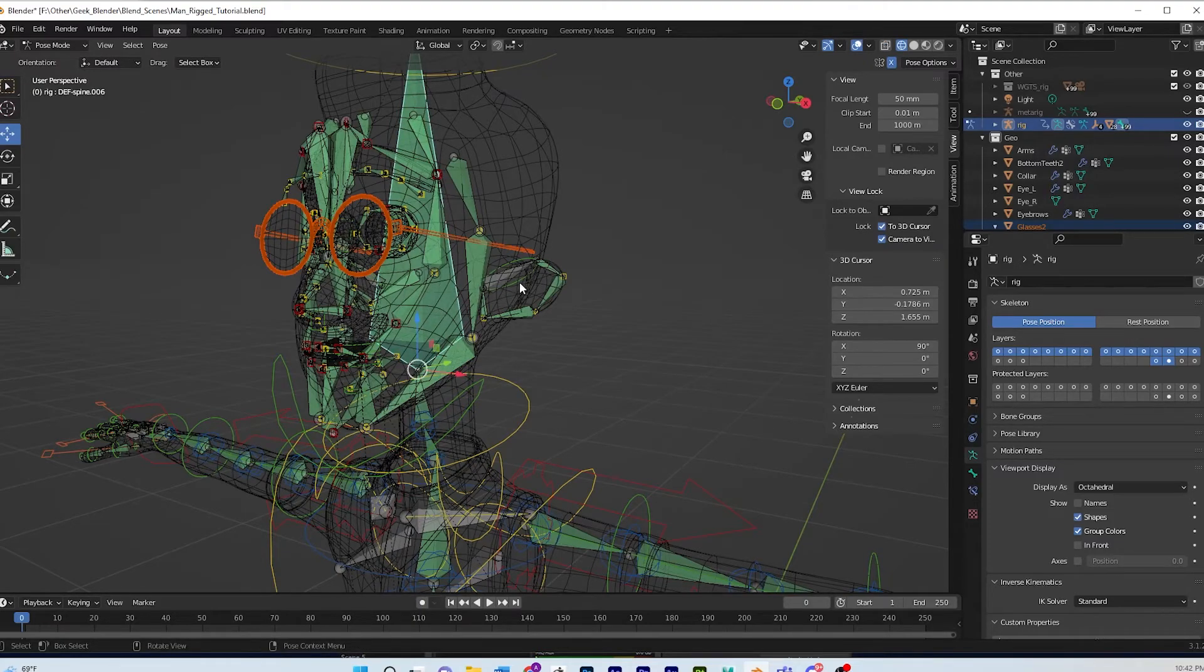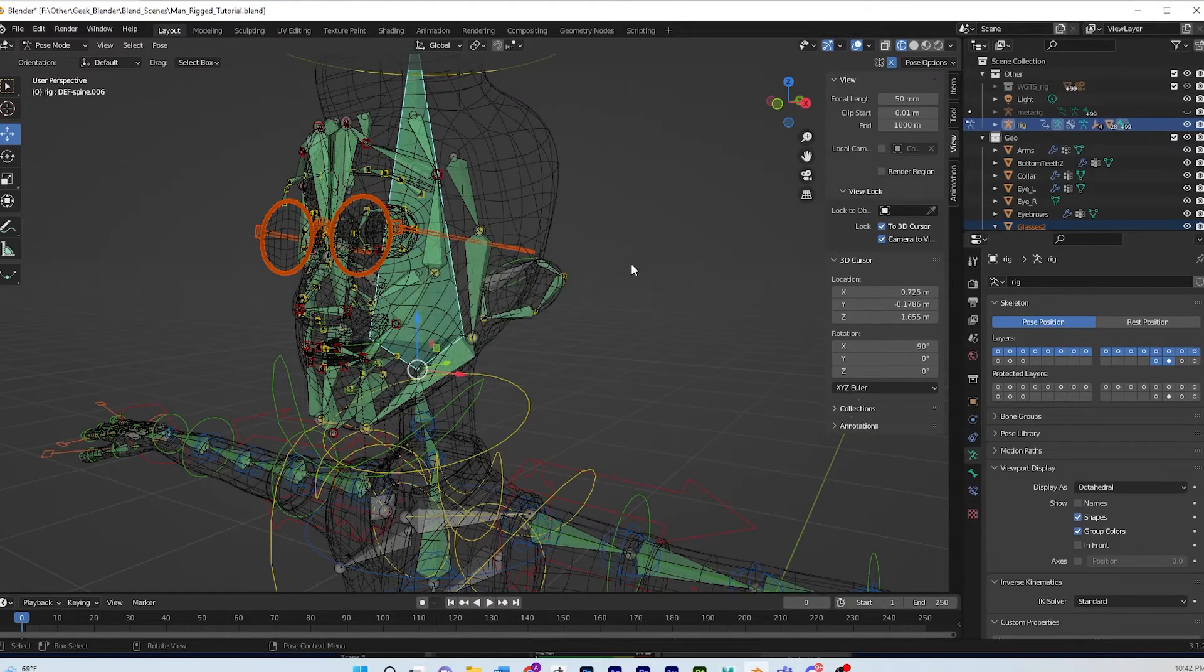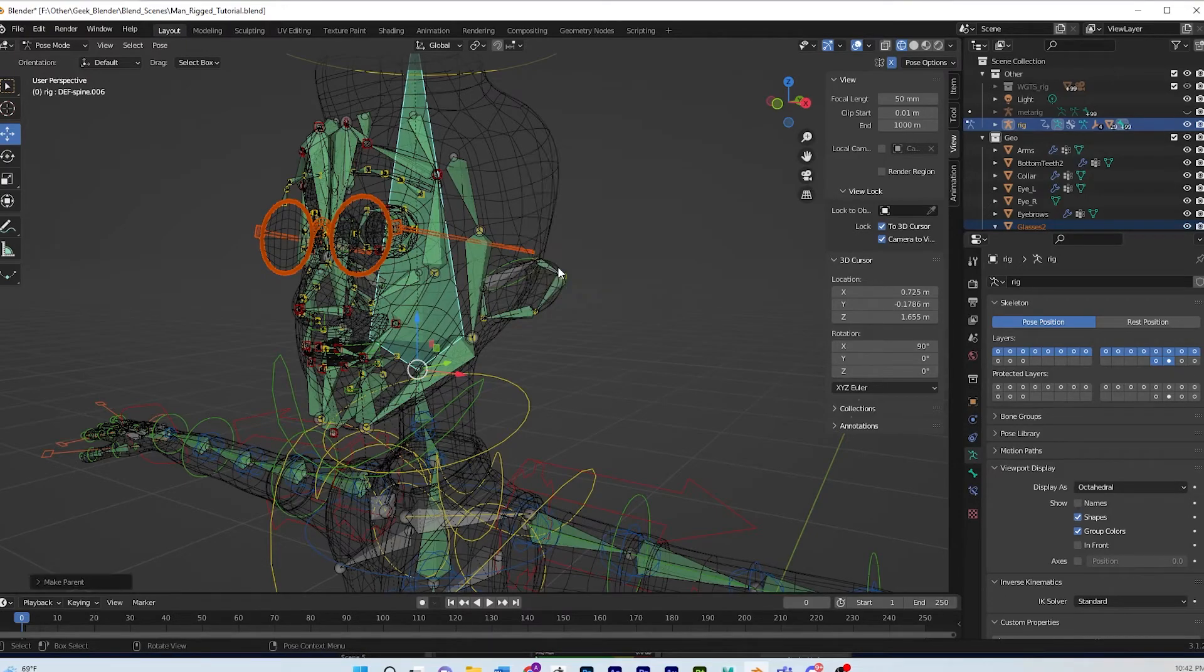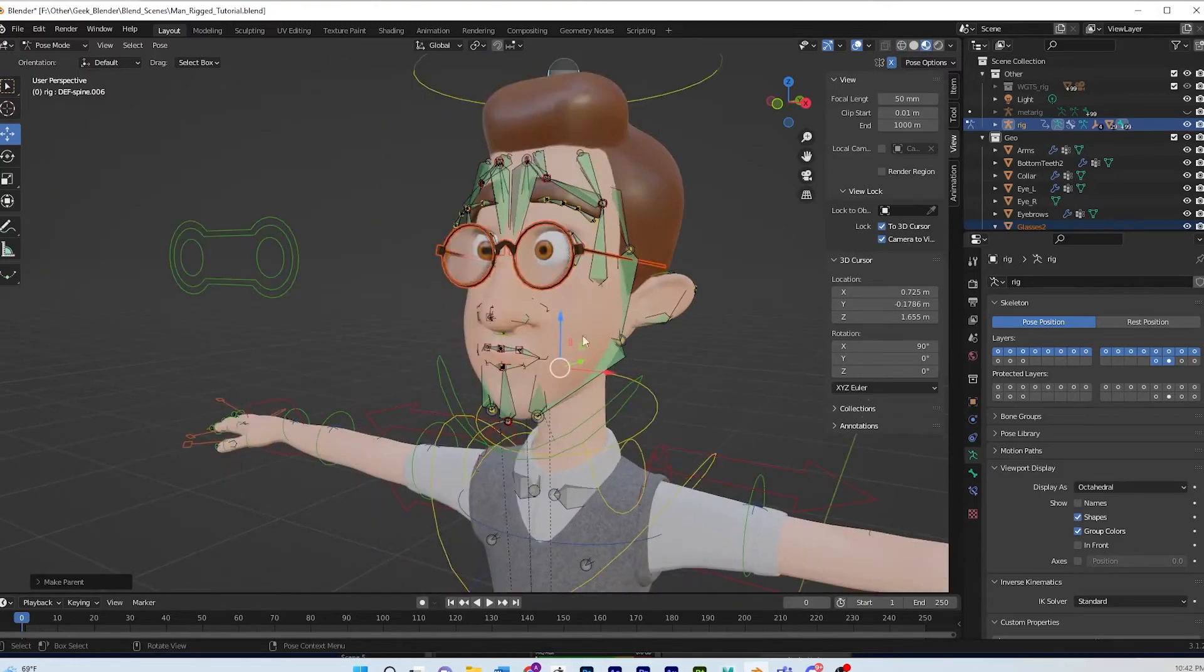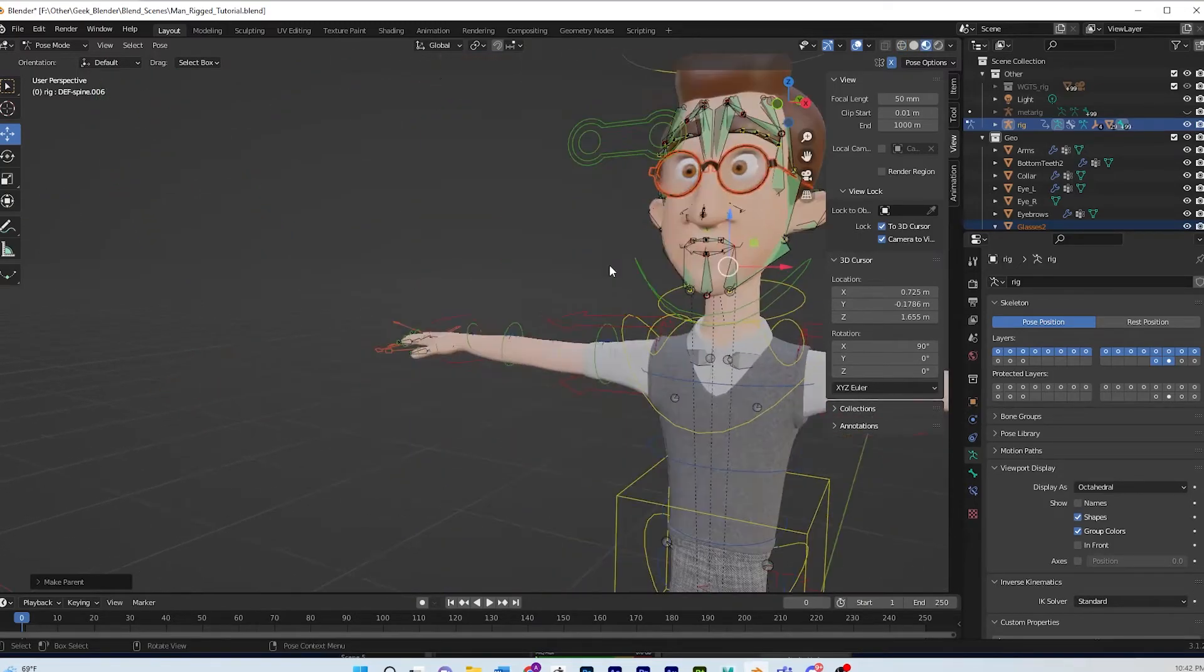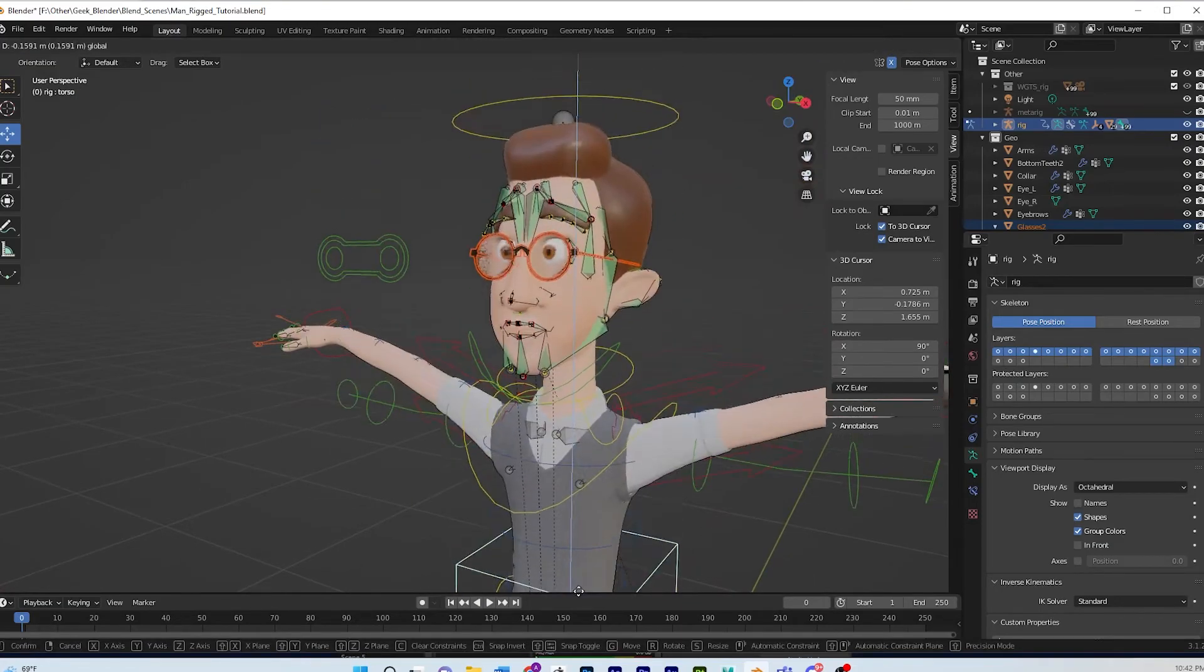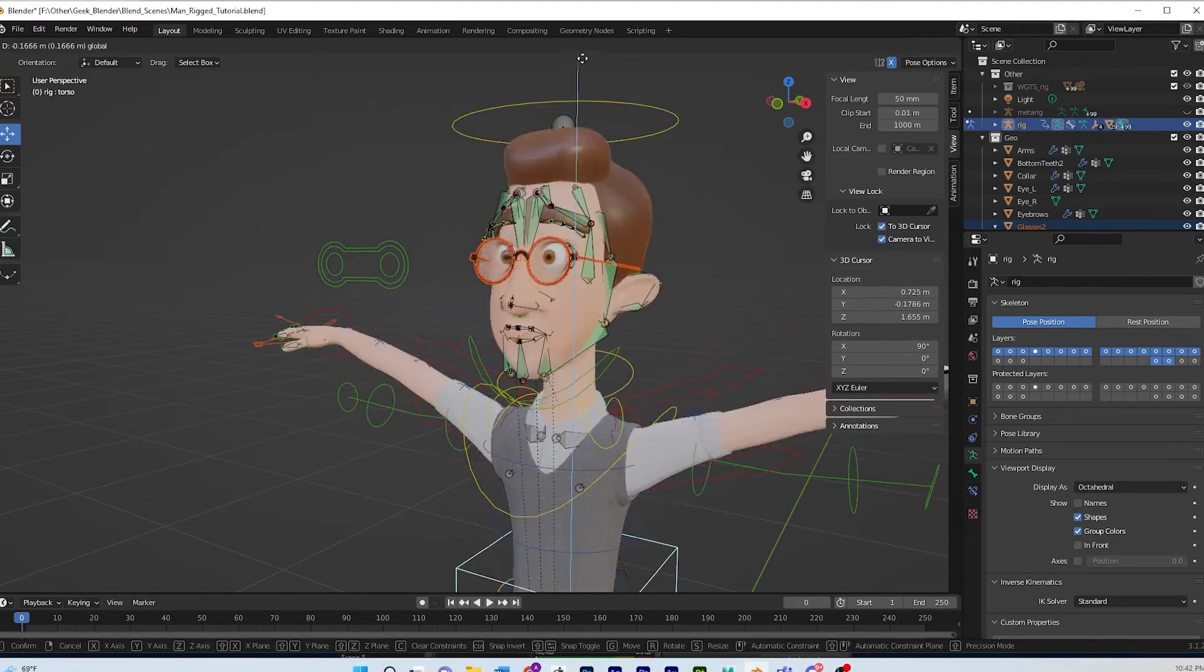And then, I think it's not Alt+P, it is Ctrl+P and then go straight to bone. Now I'm gonna go back into a shaded mode and let's just see if it works. Yay, now it's attached!